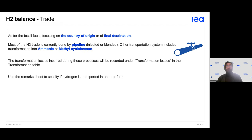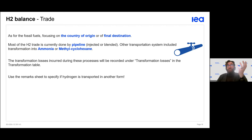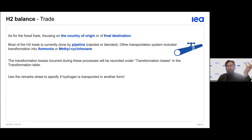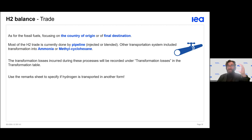Our transportation system includes pipeline transport — either in dedicated hydrogen pipelines or blended with other natural gas — as well as transport in the form of ammonia or in liquid organic hydrogen carrier (LOHC) form. Losses may occur during the transportation process, which we will record under transportation losses.